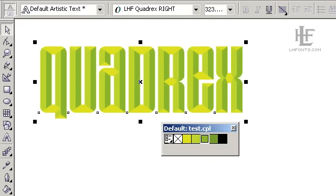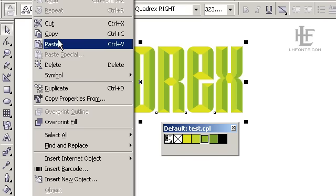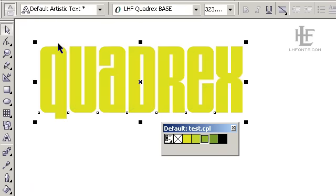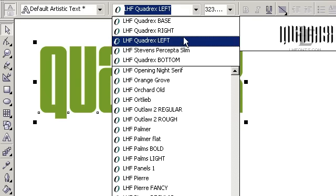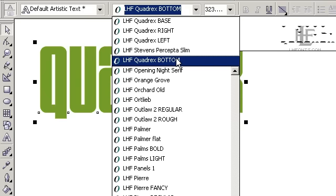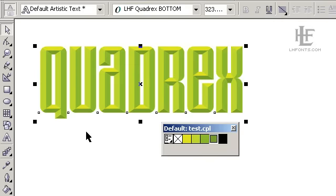Go ahead and do it again. Edit, paste, change the color to the darkest green, and then choose the Quadrix bottom font.